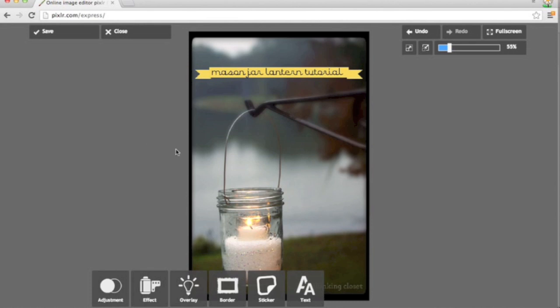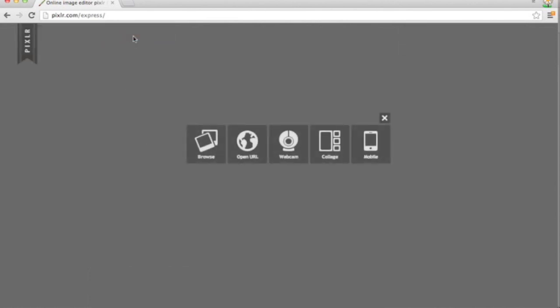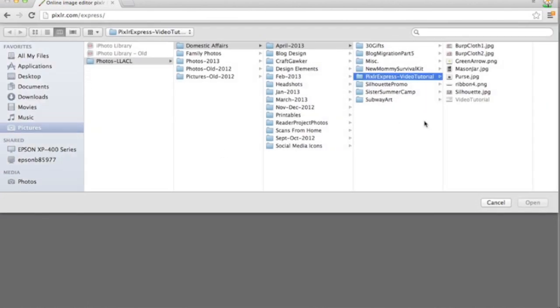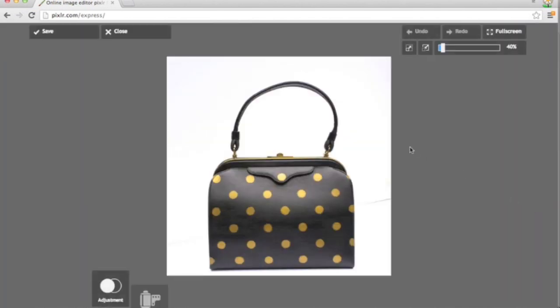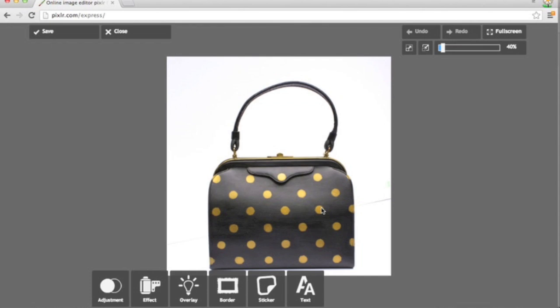So now I'm going to show you a few other tools using a different photo. So let's use this purse. And this was from my vintage purse makeover. And I had already increased the brightness in iPhoto. But you'll notice there's a slight line on this side and very faint on this side where my two pieces of foam core were touching.